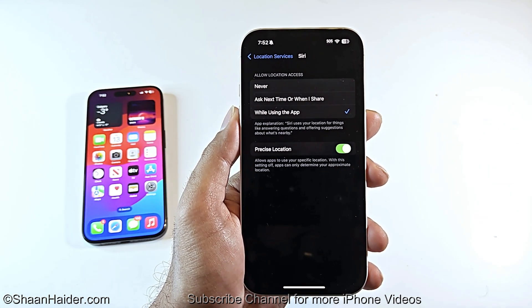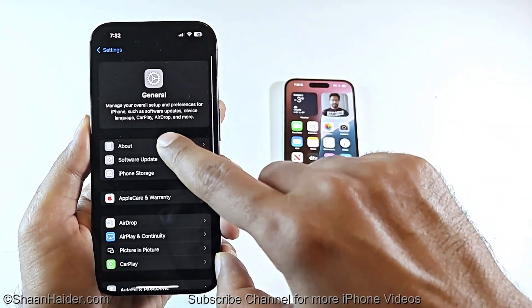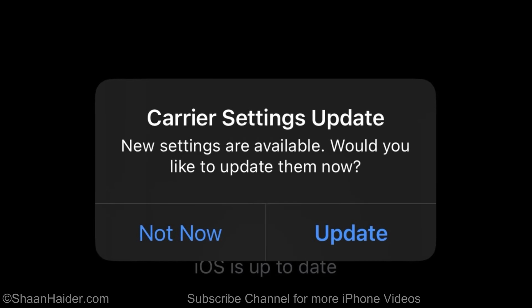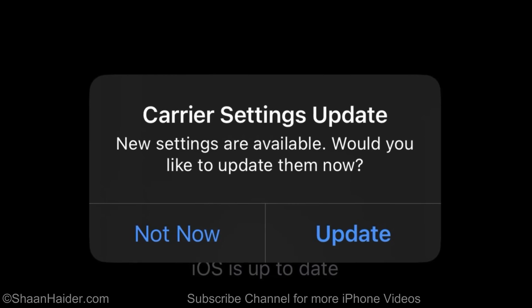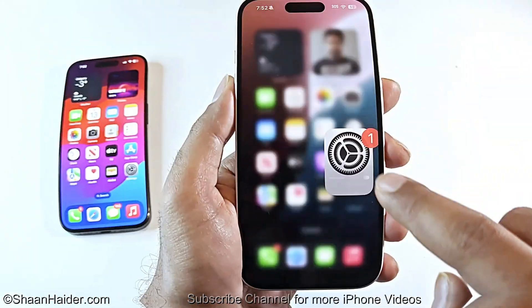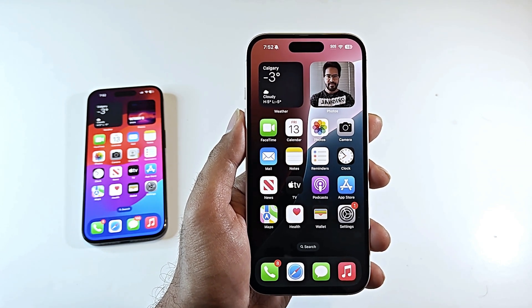Go to Settings, then General, and the About section — you may see a pop-up for a carrier settings update. Not everyone will see it, but if you do, tap Update to ensure your iOS 18.2 device is fully compatible with your network. These are all the settings you must change to fully utilize all the new features iOS 18.2 brings to your iPhone. Thanks for watching — give it a thumbs up, share it, and subscribe to the channel!